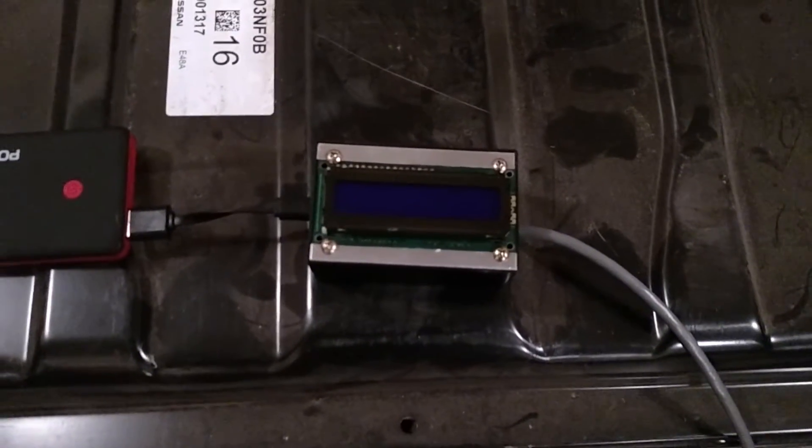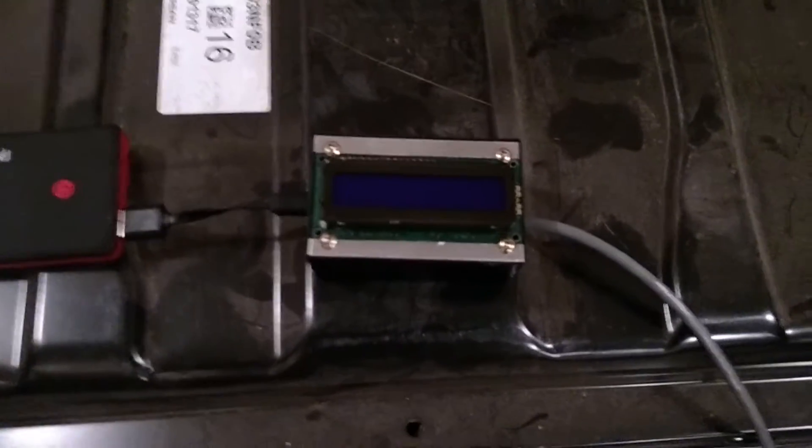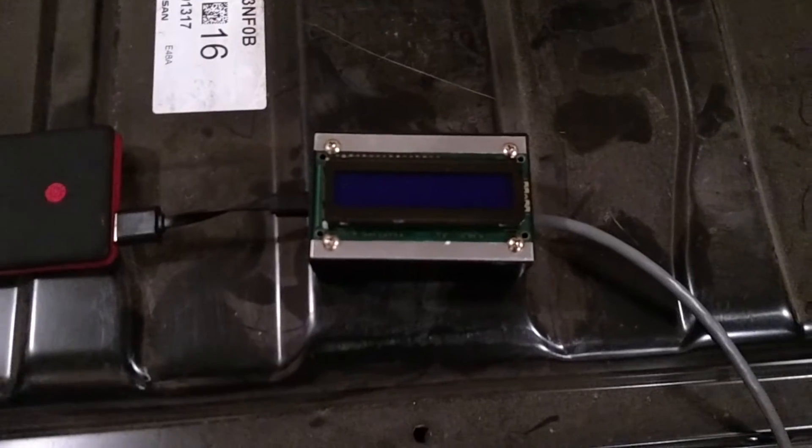Hello and welcome to today's video. As you can see, I've got the Nissan Leaf battery pack sniffer in a nice little enclosure.